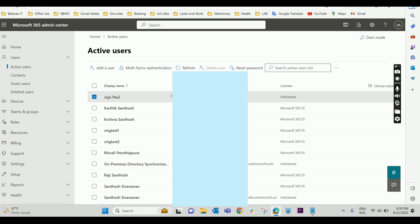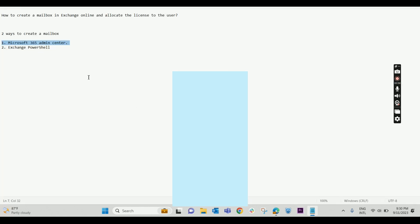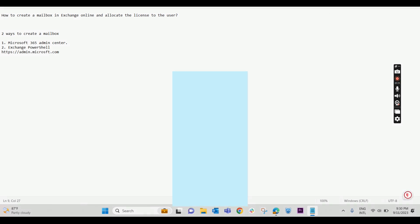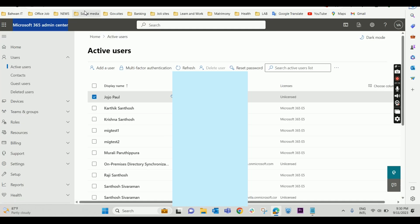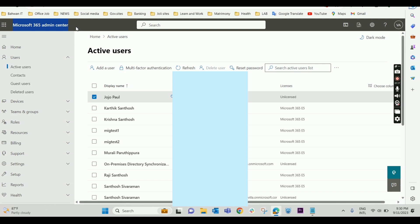We have to log into the Microsoft 365 admin center. The URL is https://admin.microsoft.com. If you log into this particular URL, you will land on the Microsoft 365 admin center.